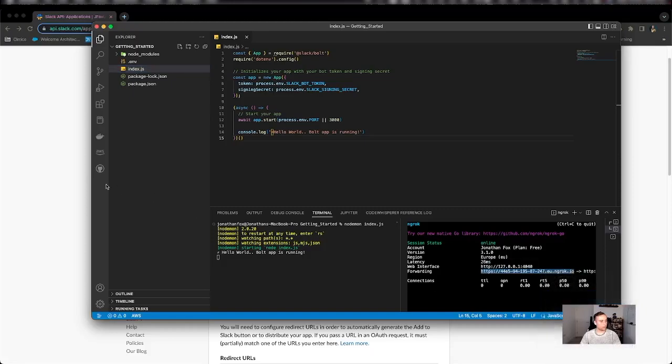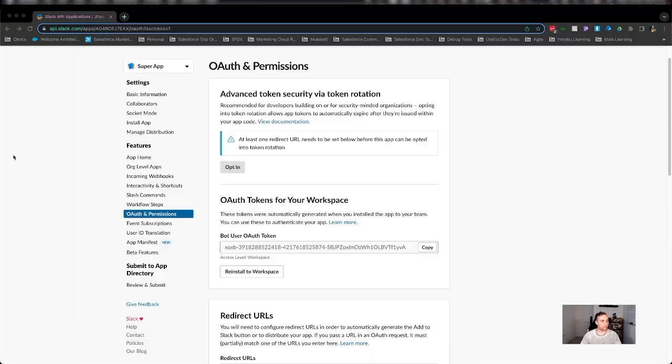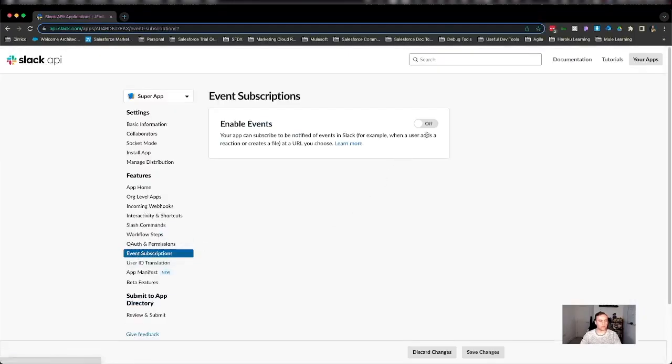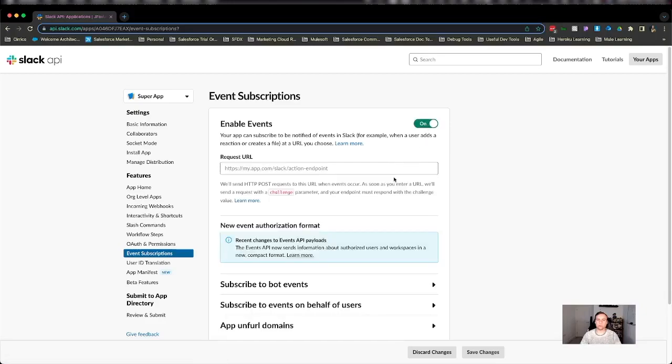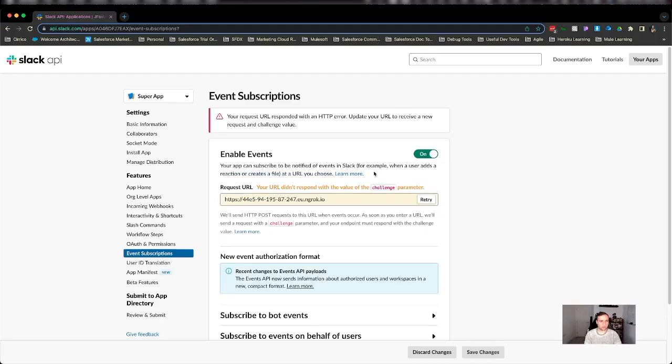And what I want to do now is expand the capabilities of this app because all it's doing is started. It's not doing anything else just yet. So we're going to go now into events, event subscriptions, and we're going to enable events because we want our app to be able to listen to events. We're going to paste that endpoint there. Now I need to add something on the end because we're using a bolt app.